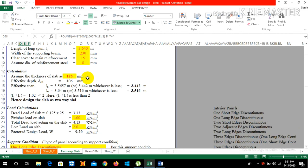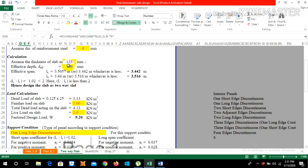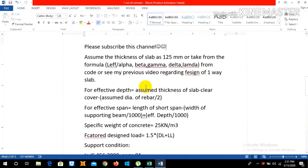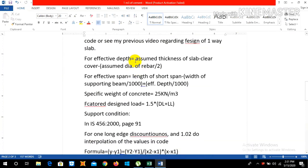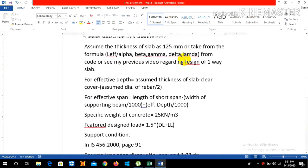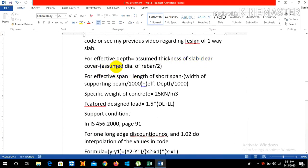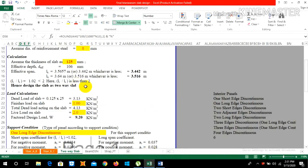The formula is L effective divided by alpha·beta·gamma·delta·lambda, which I discussed in the one-way slab design video, or you can check IS 456:2000. We take the thickness of slab as 125 mm, so the effective depth is 106 mm. The formula for effective depth is: assumed thickness of slab minus clear cover minus assumed diameter of rebar divided by 2.